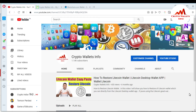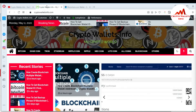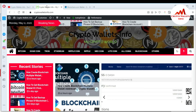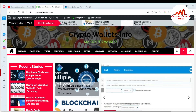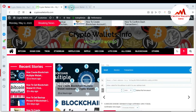Please subscribe to my channel. My channel name is Crypto Wallet Info. Also press the bell icon button. You can also visit my website — my website name is cryptowalletsinfo.com. Now I'm going to open my blockchain account because today I want to restore my wallet with my private key in my blockchain account.